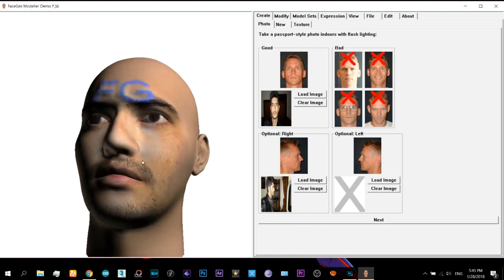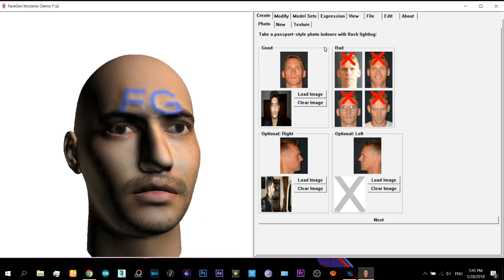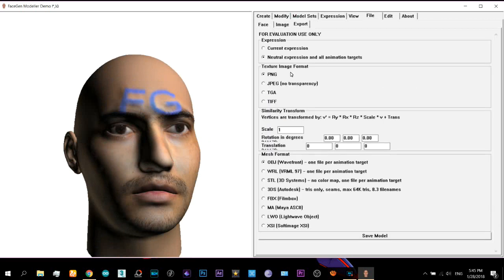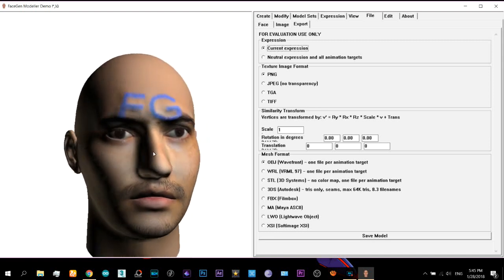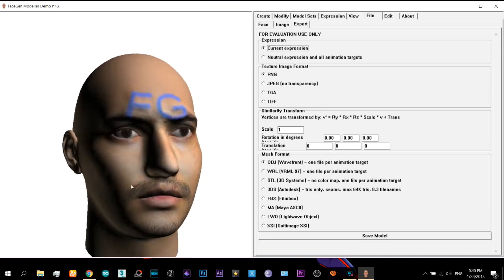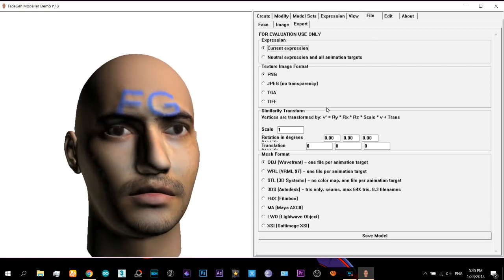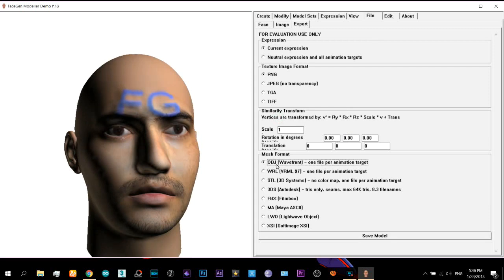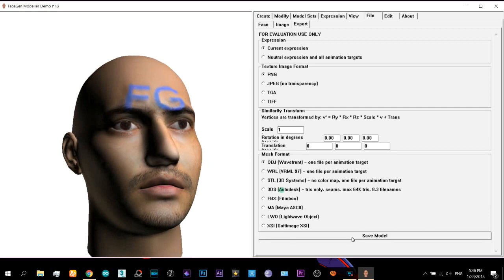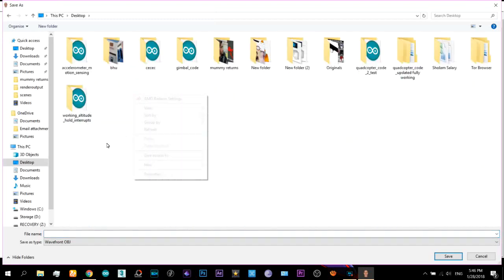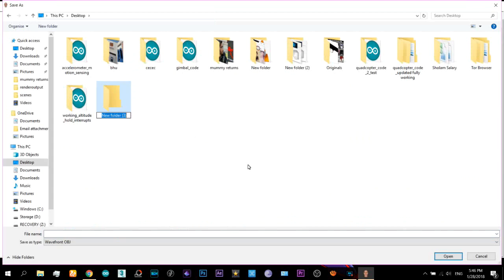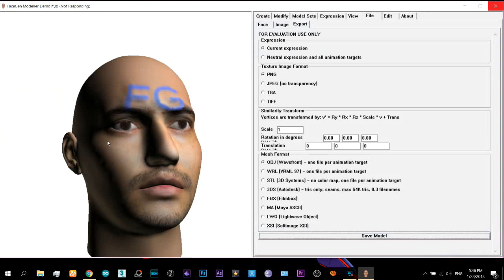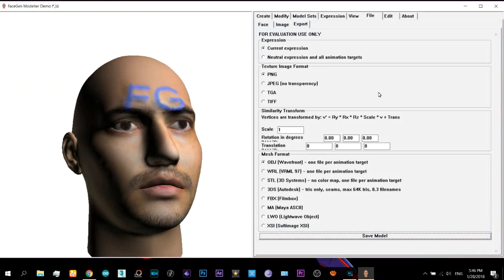That's not a big problem, you can still export it. Now to export it just come here to File. Under the file you will find the Export, click on that. Now I will prefer you just click on this current expression, this is the neutral expression. I think this would be good, you can play around with it yourself. Next you must select the OBJ object format, this one is better in 3DS Max. Now save model. And that's it, it's out and now you can close.